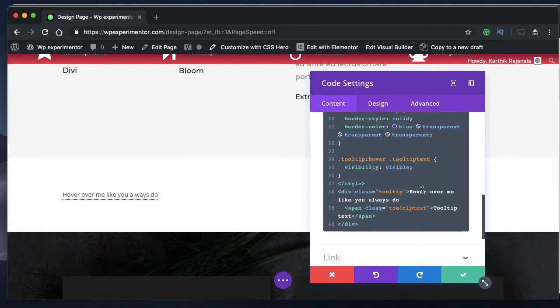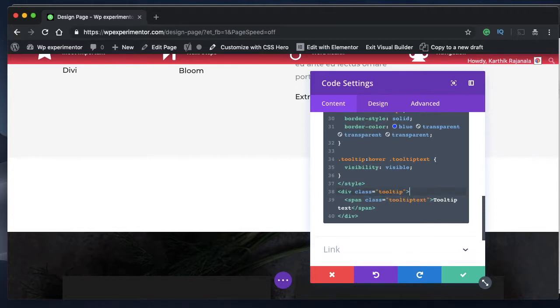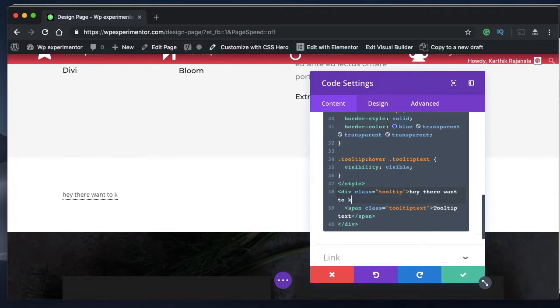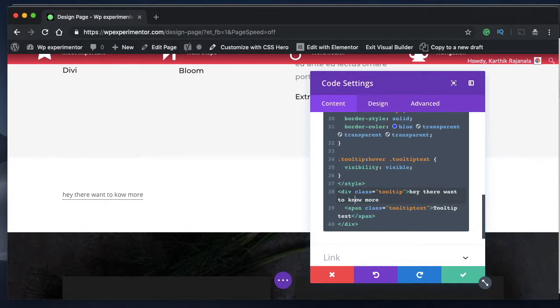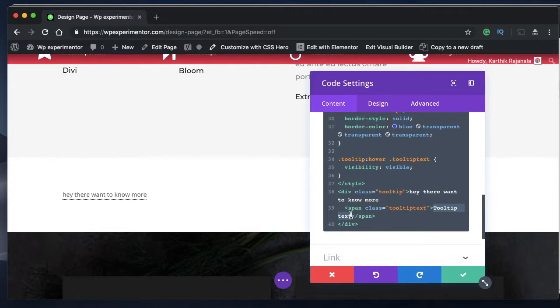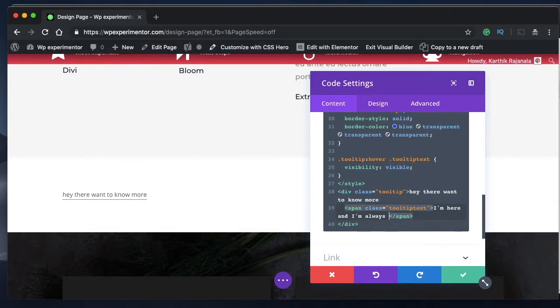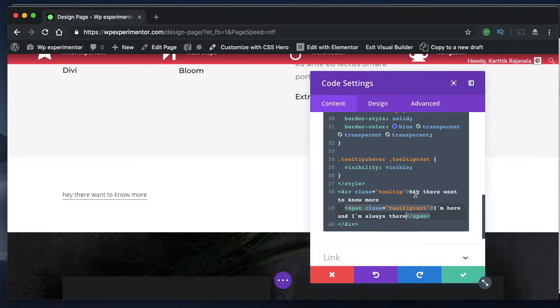So that's it. That's all you need to do. And you can change this text. So you can say, Hey, there want to know more and also this one. So I can change I'm here and I'm always there. As you make changes in this text, you can see the changes right there.